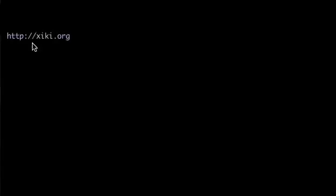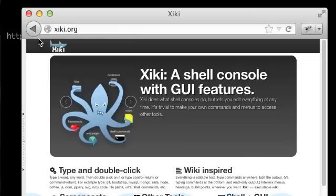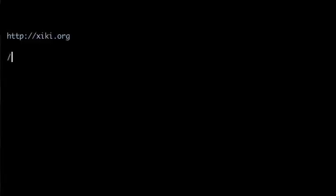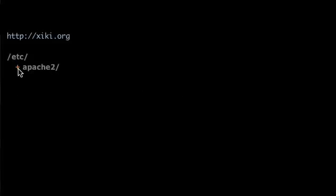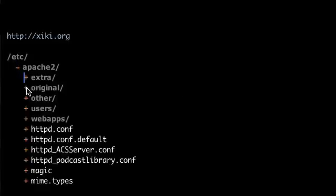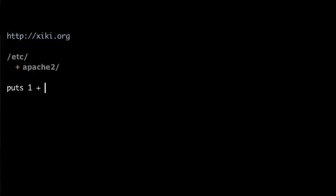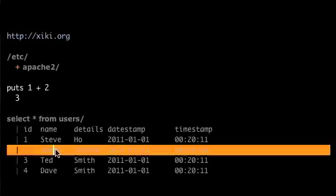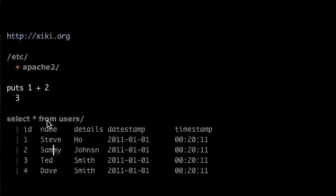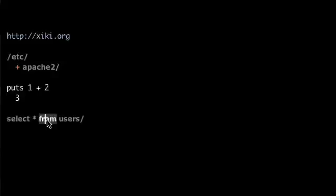What if you could type and double click other things like URLs to open in the browser, directories to navigate the file system, Ruby, JavaScript, and Python code, and SQL statements? And what if you could edit the records in line and double click to save them back to the database?